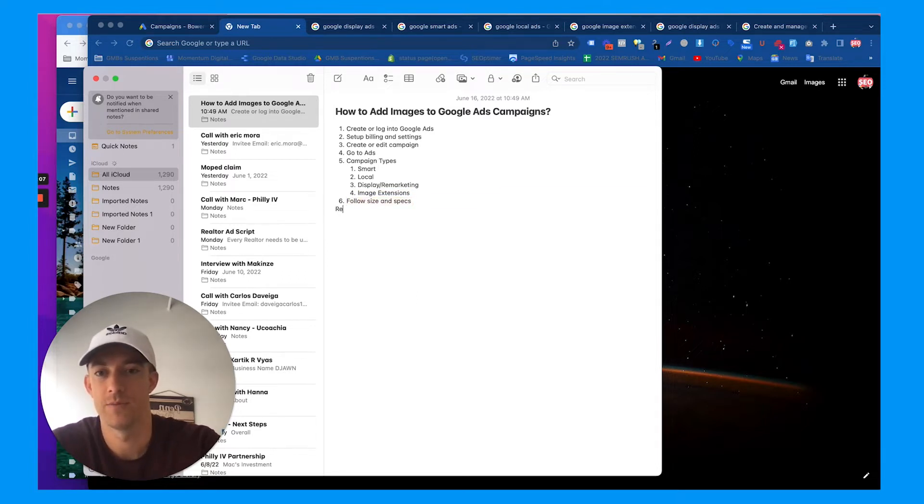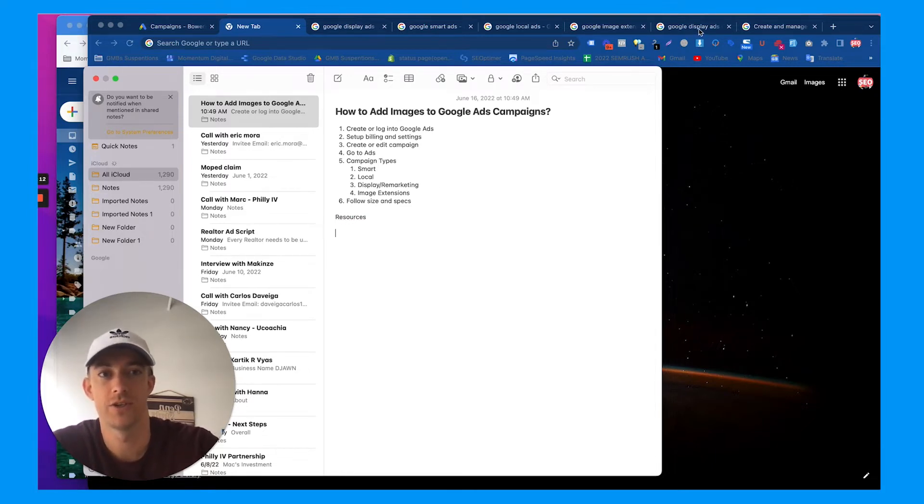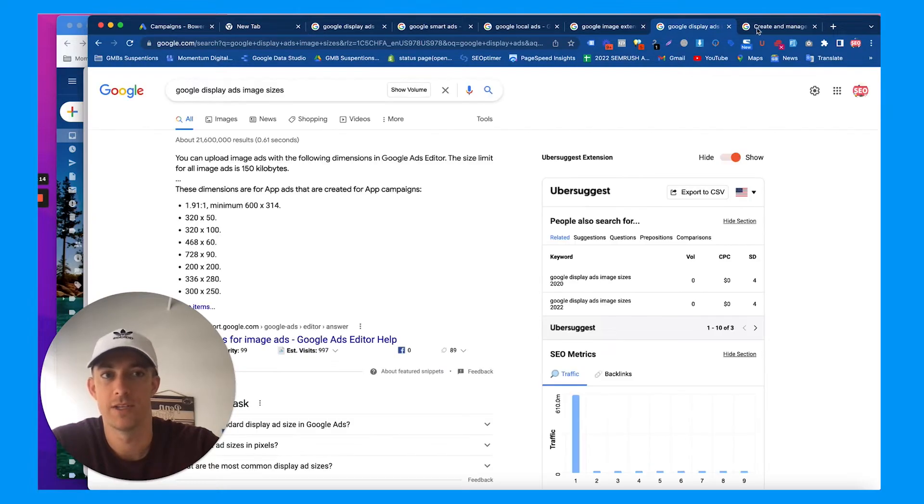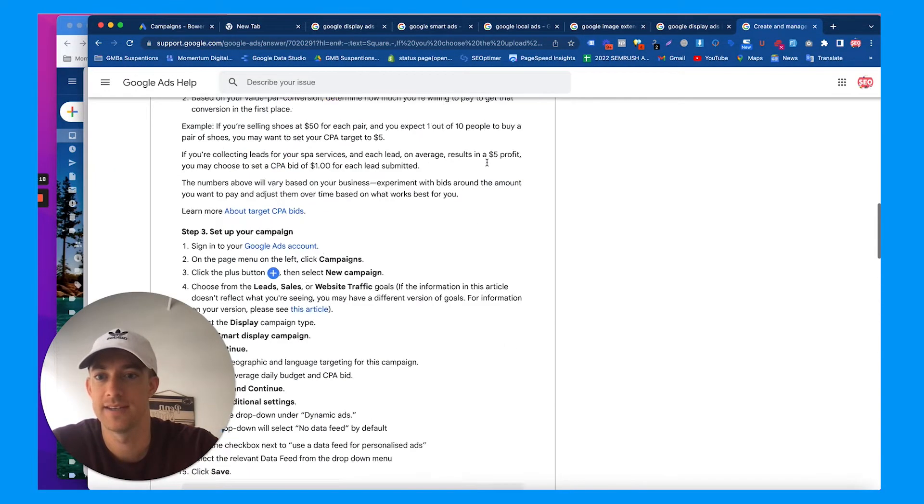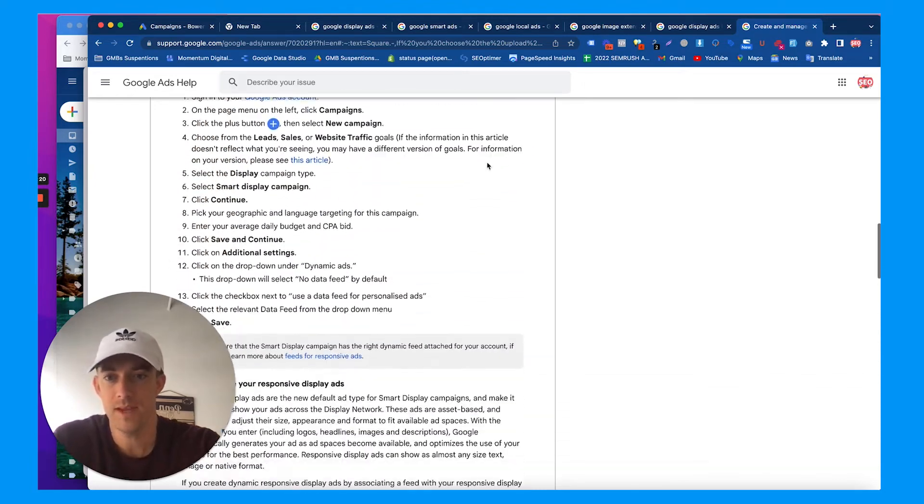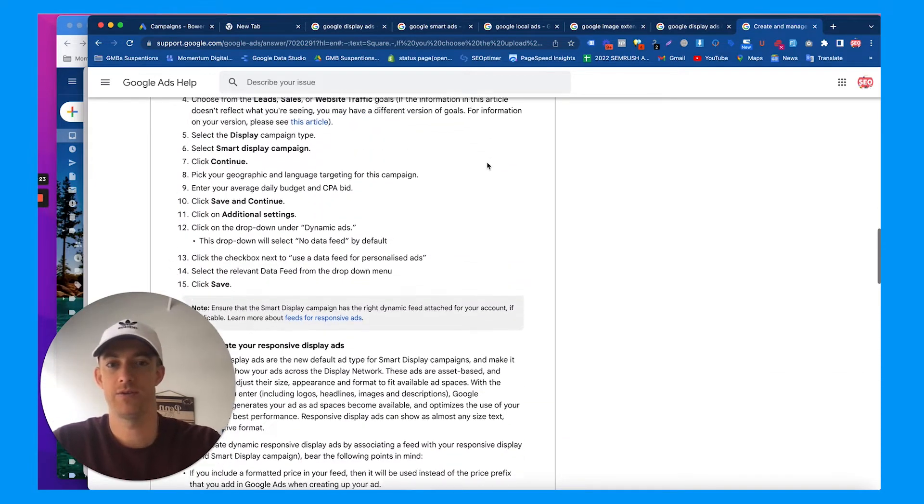There are different sizes and specs to use, so I'll put some resources here that you can also find from a quick Google search. Google display ad sizes, Google smart and local display ad sizes, and there's directions here that I'll put in the blog and in the video for resources.